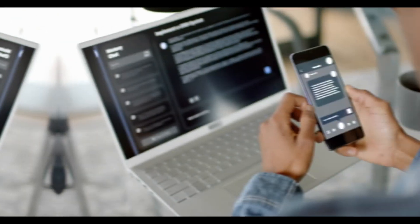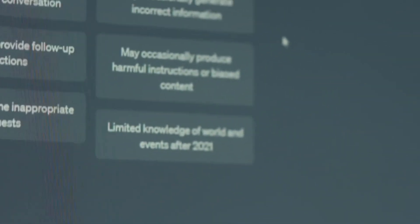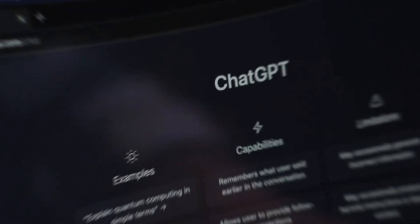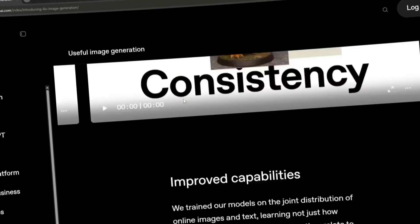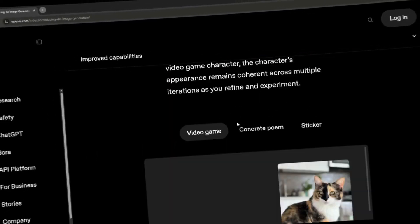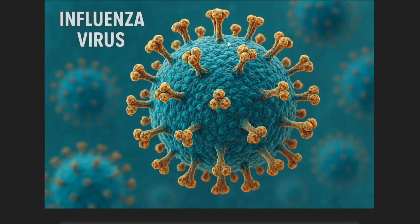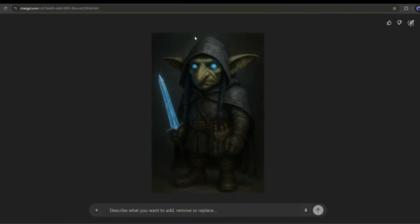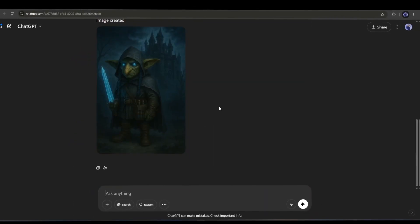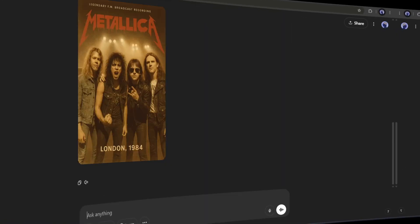ChatGPT is one of the most powerful AI tools. We use this inclusive and free AI tool for various purposes. Recently, GPT-4O's image generation capabilities shocked the internet. Today, I will review ChatGPT's image generation and editing capabilities, and I will also share 30 best use cases of the ChatGPT image generator.